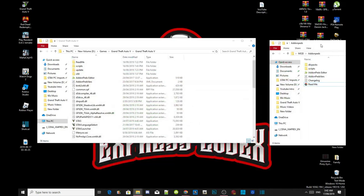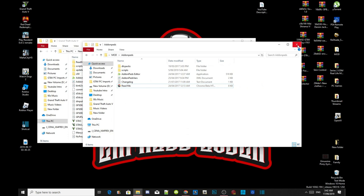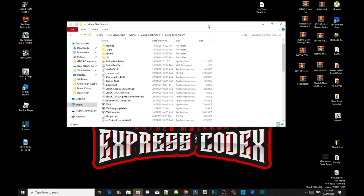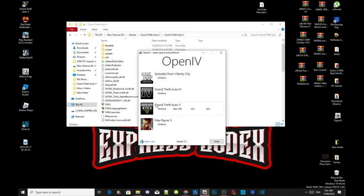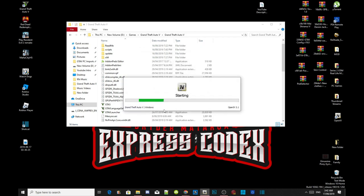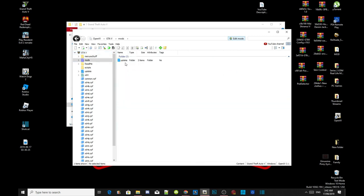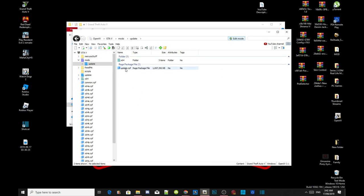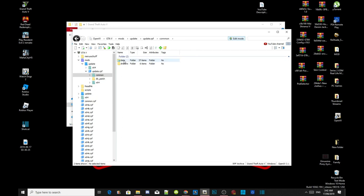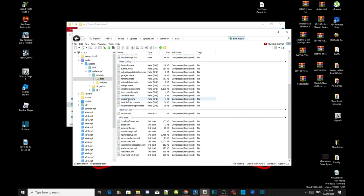Exit out of your extract folder and open up OpenIV. Go to Grand Theft Auto V Windows and wait a few seconds for the process to complete. Go to edit mode and select yes. Then go to your mods folder, go to update, go to update.rpf, go to common, go to data, then scroll right down to the bottom until you see dlclist.xml.